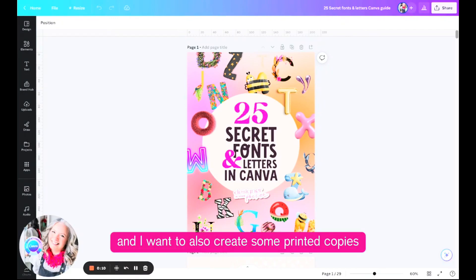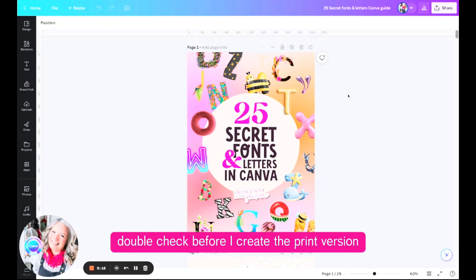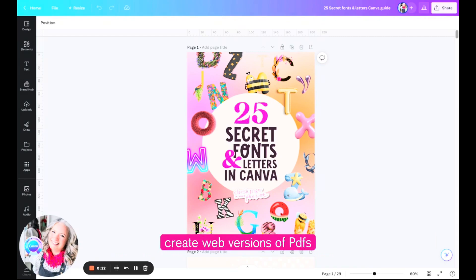I have recently designed this ebook with fonts and I want to also create some printed copies, but there's a couple of things I need to double check before I create the print version which is slightly different when we create web versions of PDFs.